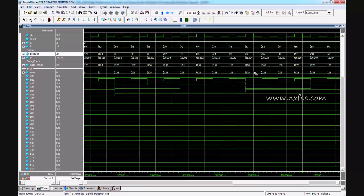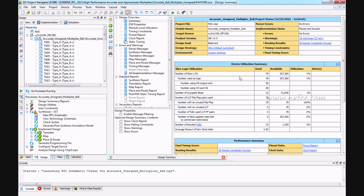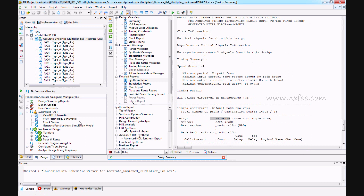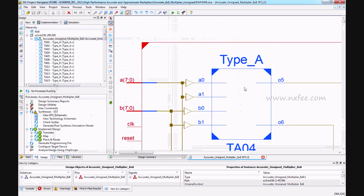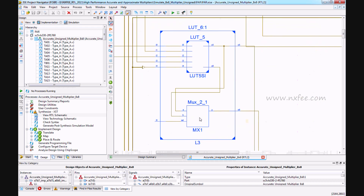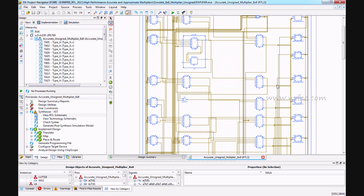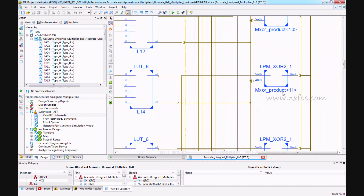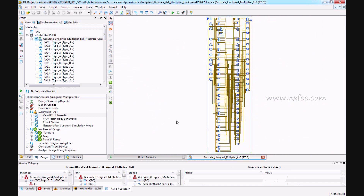This is the Xilinx synthesis report for the approximate and accurate unsigned multiplier. The number of slice LUTs is 78, occupied slices equal 22, and IOBs equal 32. The synthesis result shows a delay of 14.067 nanoseconds. You can check the RTL schematic showing Type A and Type B with the LUT6 architecture, where LUT6 is supported by LUT5 and a multiplexer. Final carry additions use XOR gates.